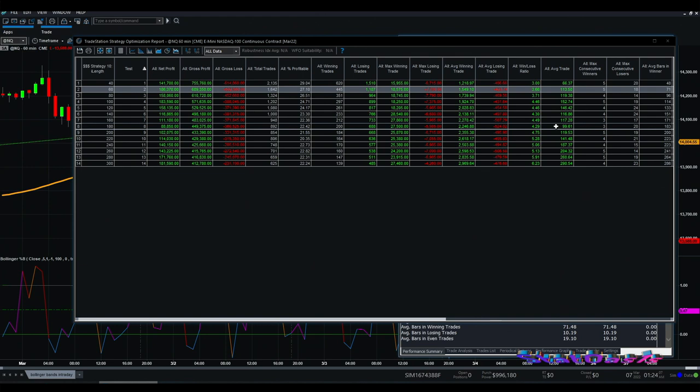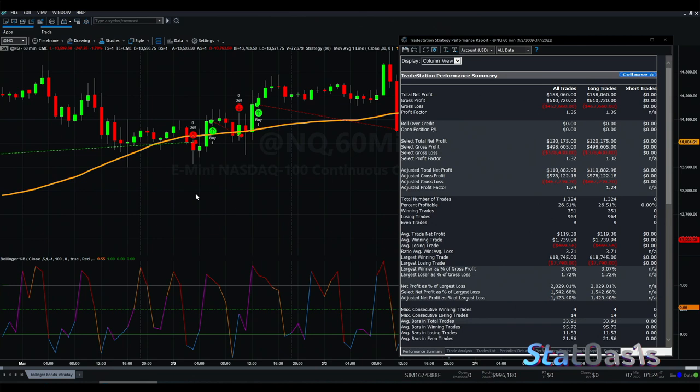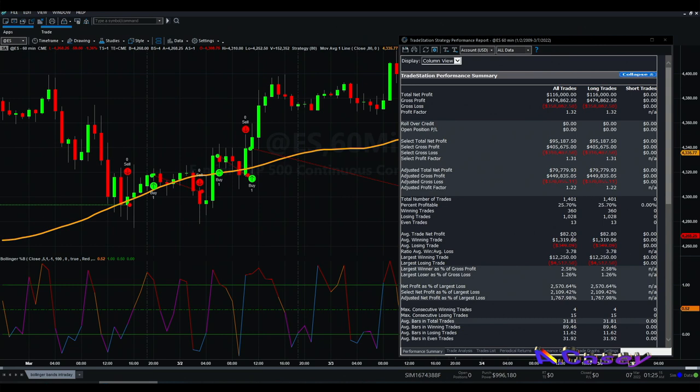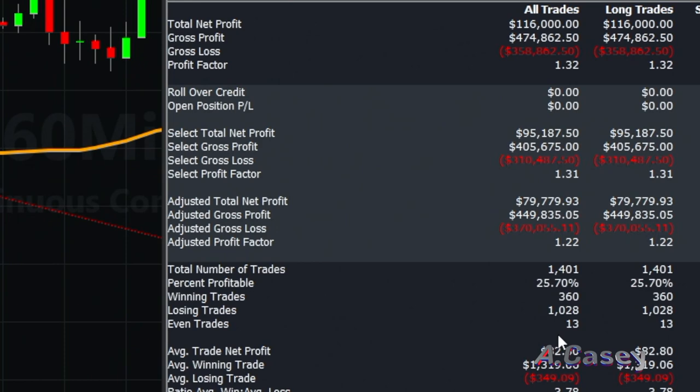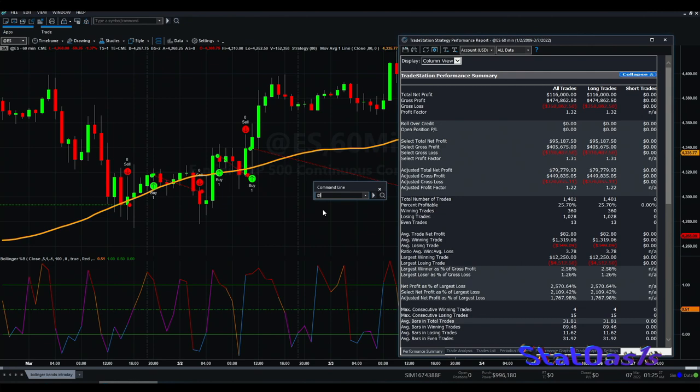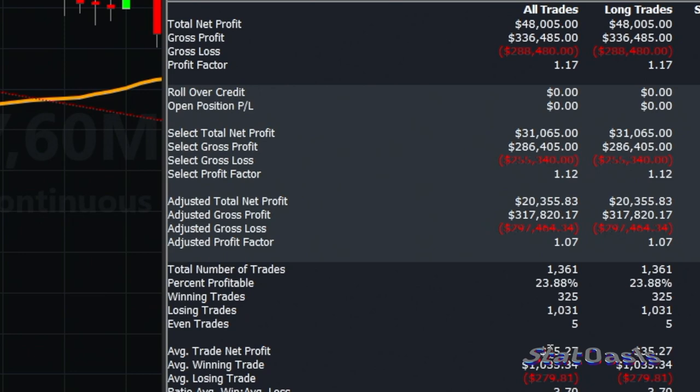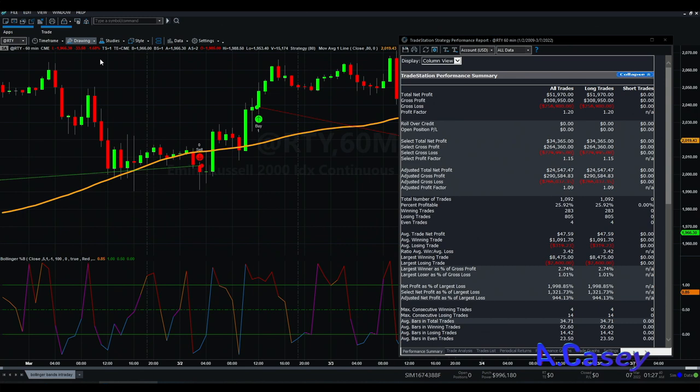I want to use the same system on ES. It still performs well on ES, though not as well as NASDAQ — the average trade is $82 on ES, which is a little on the low side, with roughly the same number of trades. On the Russell it is also a bit on the low side but we still have the same number of trades.